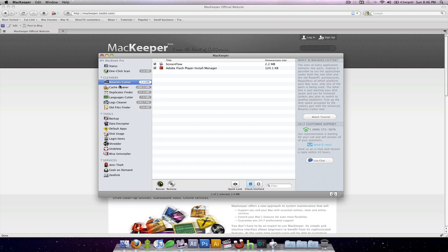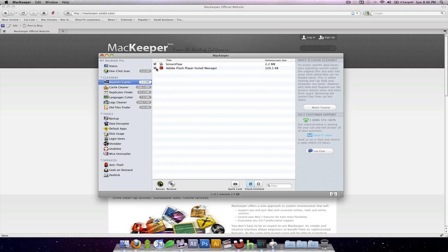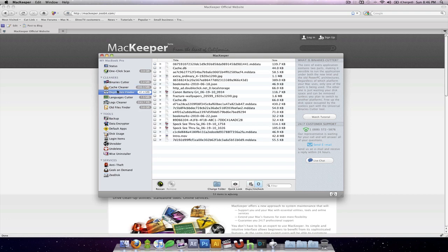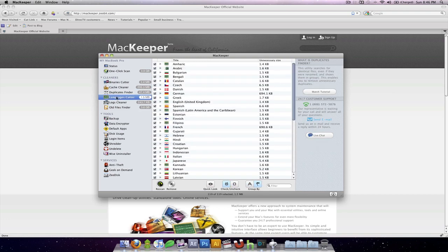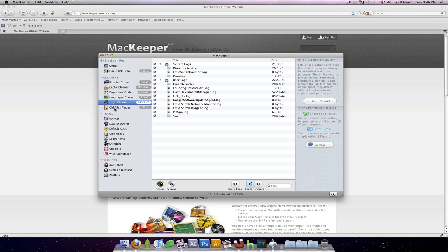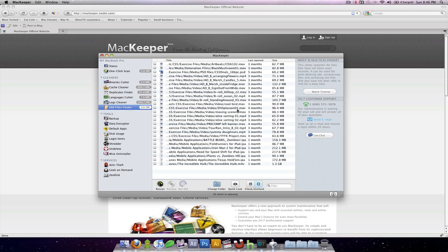So what I'm going to say to that is some of these cleaners are auto-checked. So binaries cutter, cache cleaner, not duplicates, languages automatically logged, log cleaner is, and old files isn't. There's a reason for that.